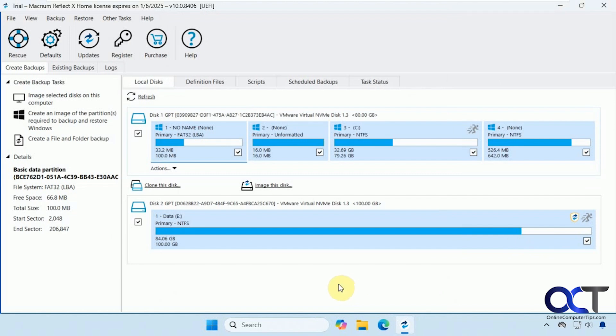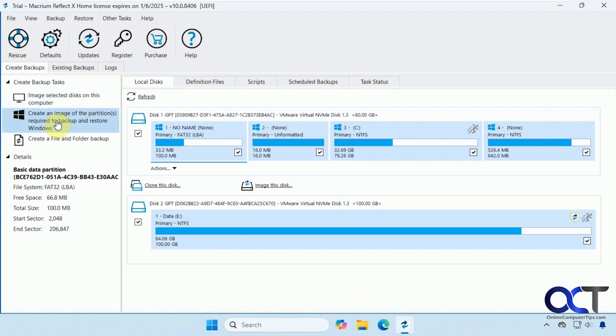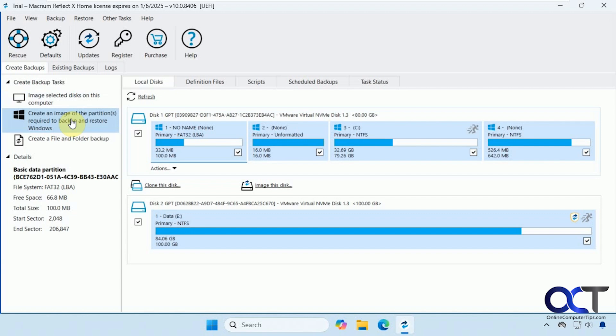So now we need to do our backup here for the recovery. So you want to go to create backups here. So we have two options here. Image selected disks on this computer or create an image of the partitions required to backup and restore Windows. These kind of work the same. So if you use this one, you could integrate some file backups that you might have into it and so on. So we're just going to do the simple one here.